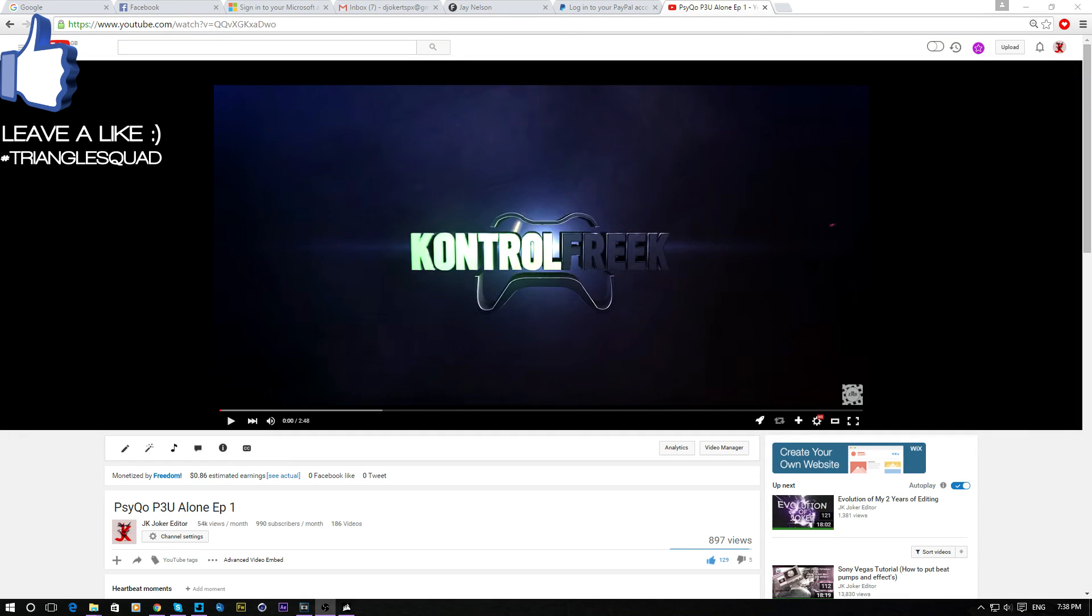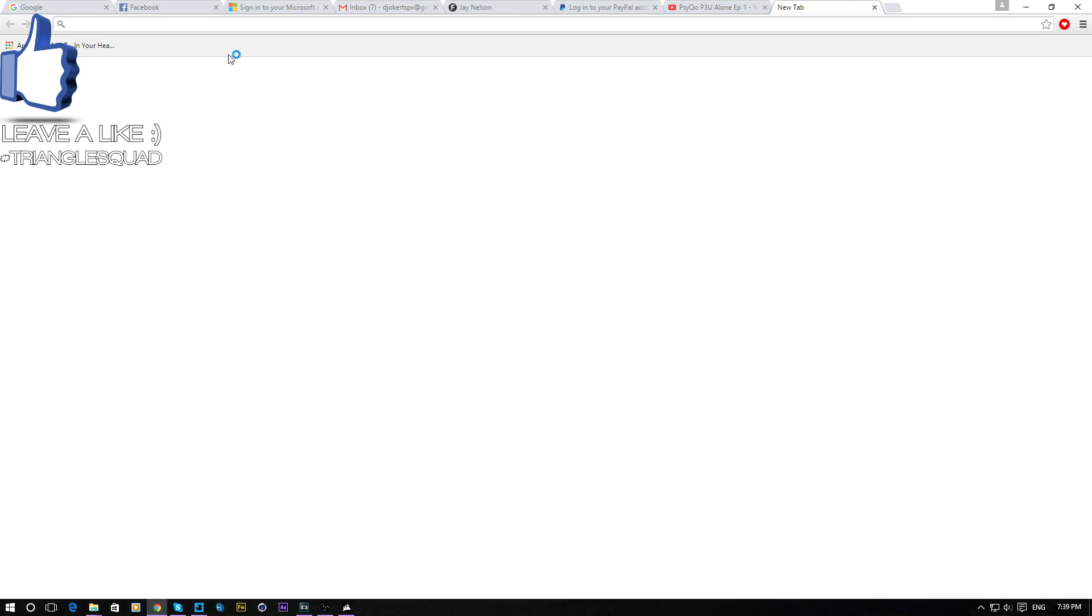What is up guys, it's Joker here coming with another tutorial. Everyone, you've been asking me this so much, it's got to be done - a burnt text tutorial. Basically, you're asking me how I do it, so firstly I want you guys to go on YouTube.